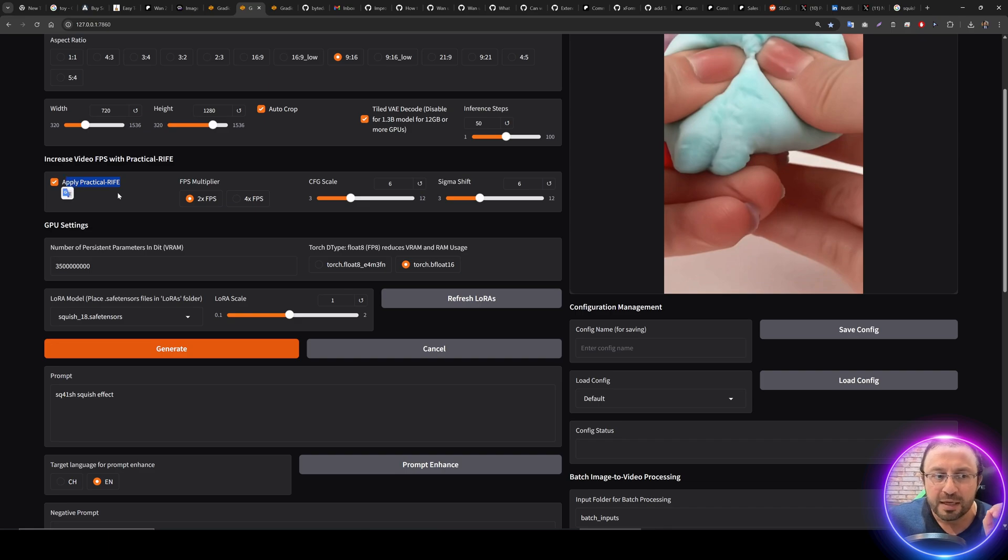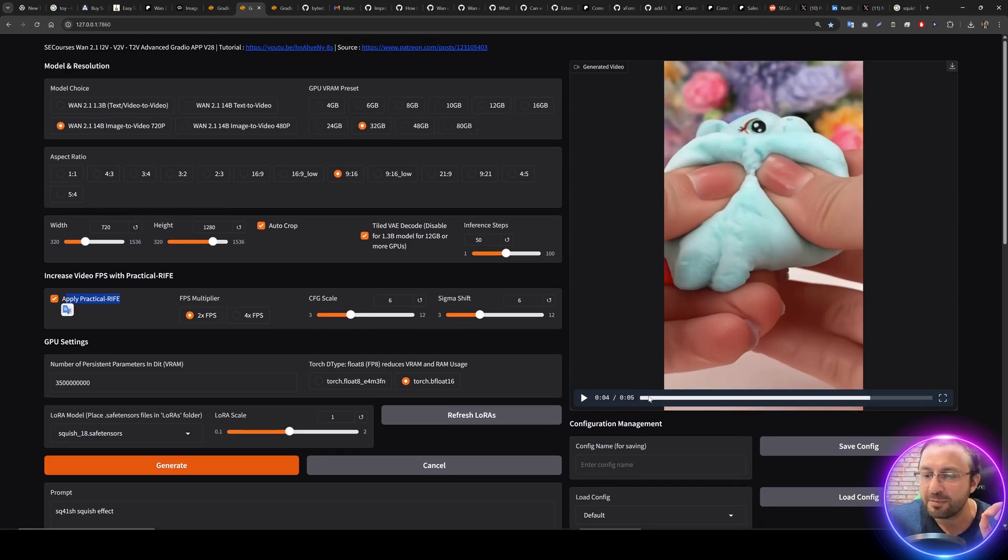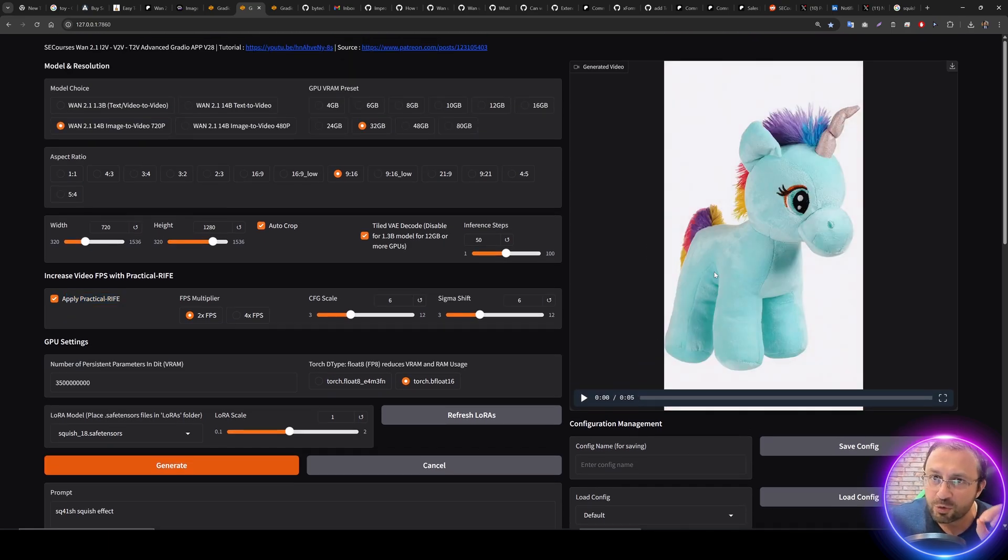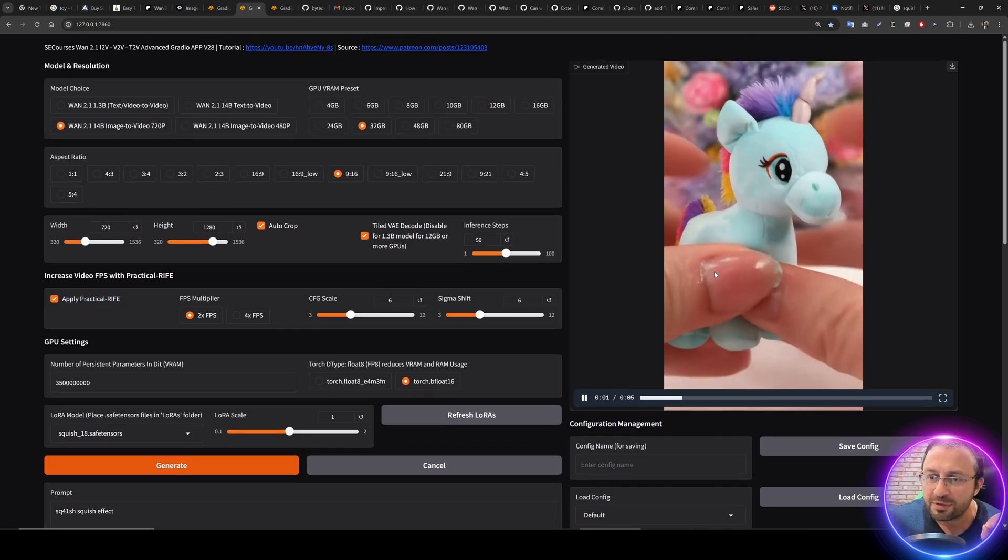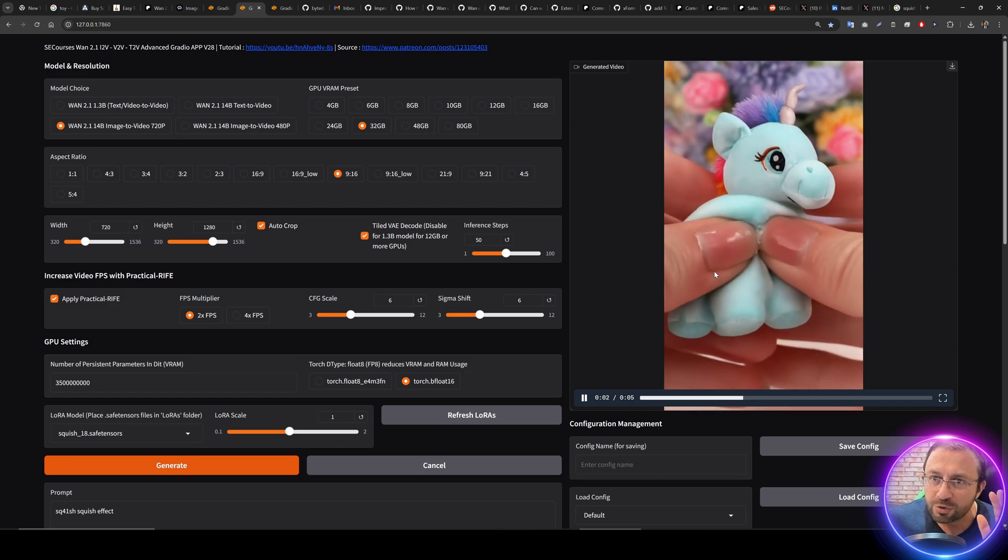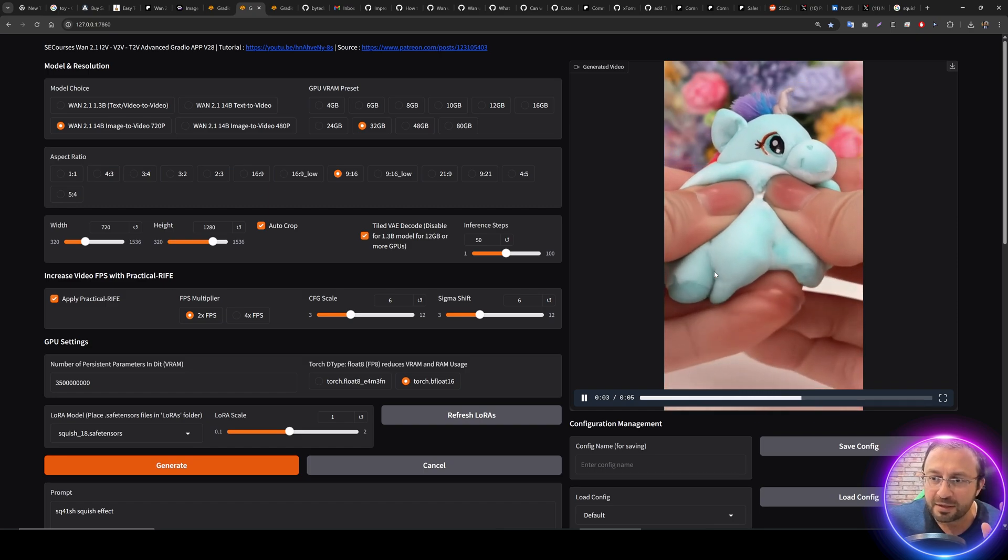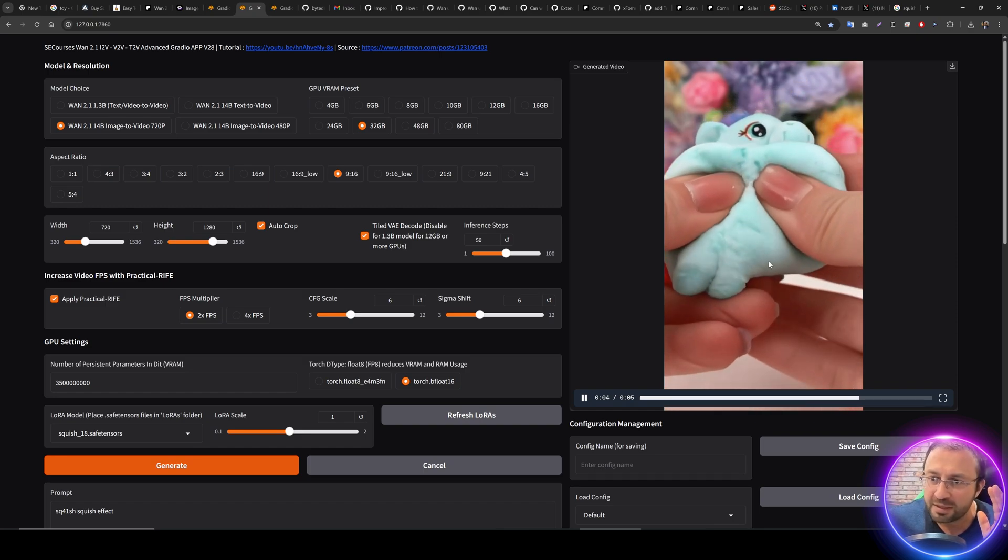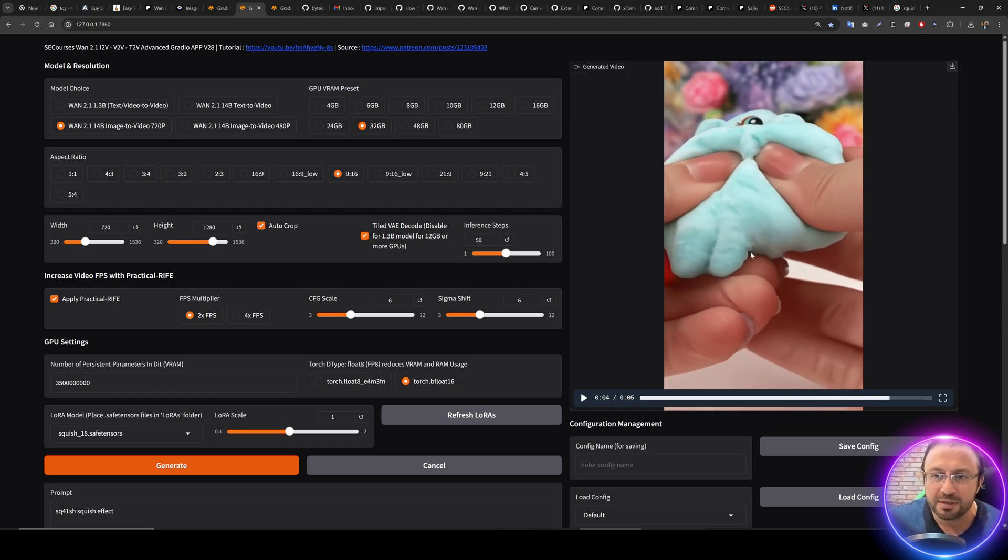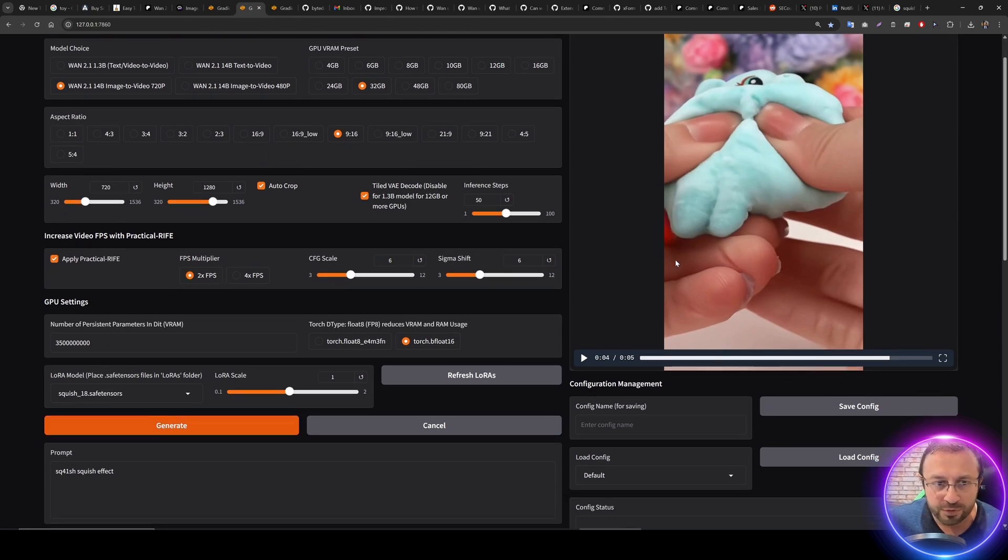We have added Apply Practical RIFE which doubles the FPS. I mean look at the smoothness of this video - this is 30 FPS and it's looking amazing. This is also the second run that I made, so it's not cherry-picked.